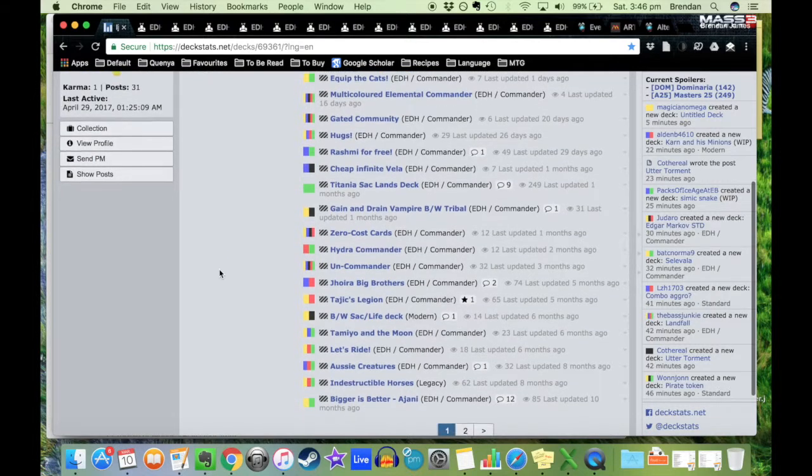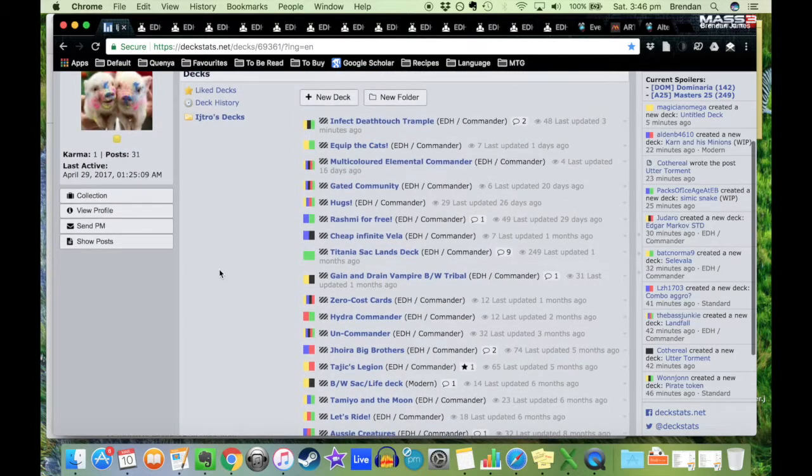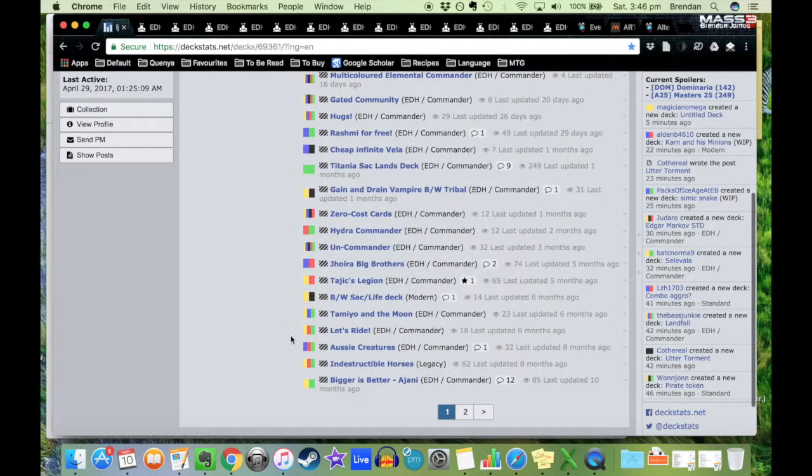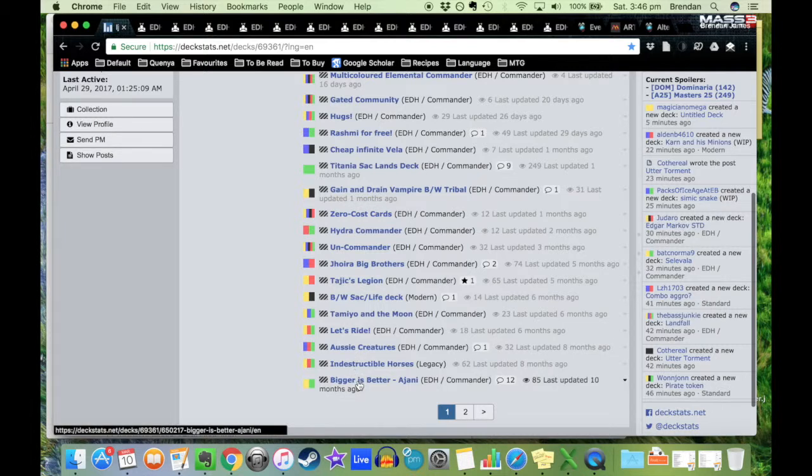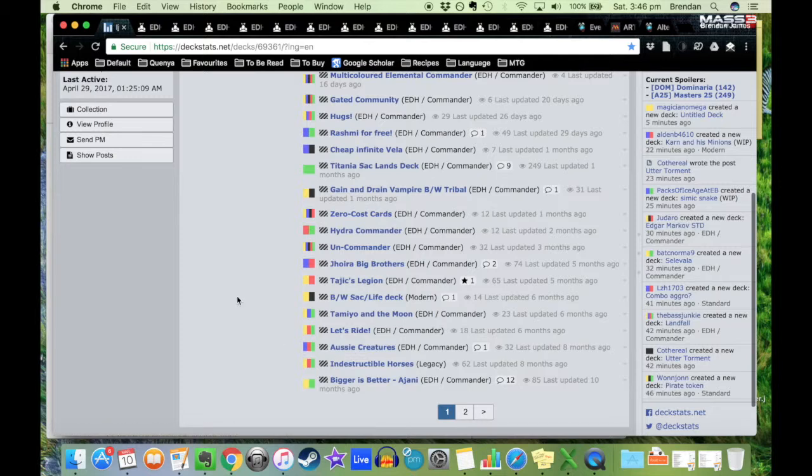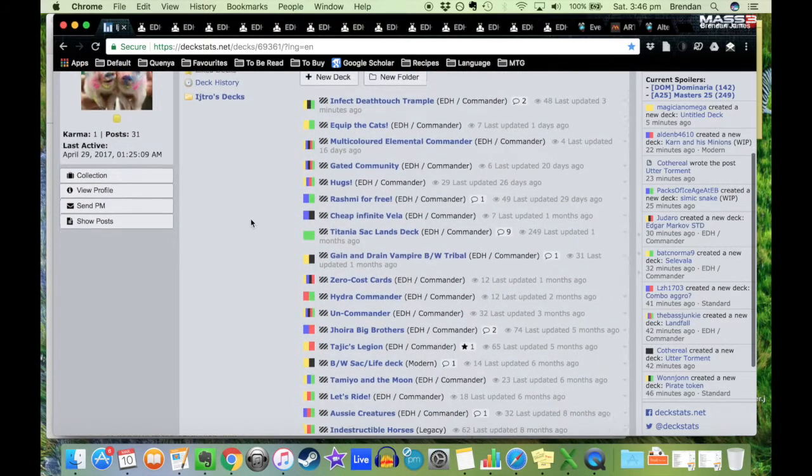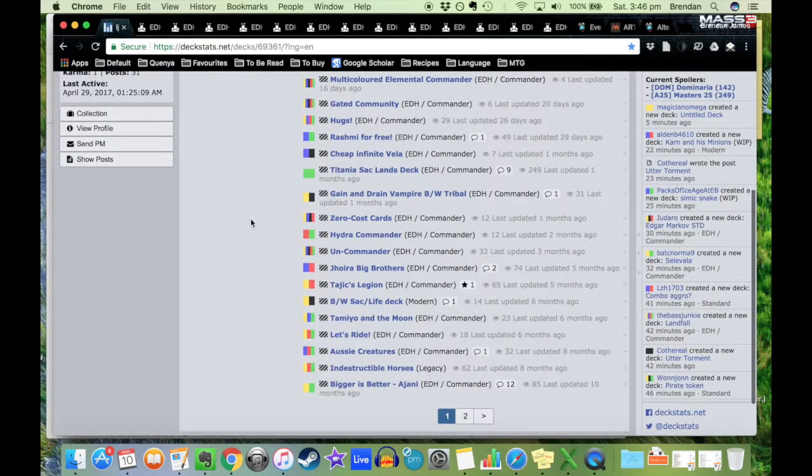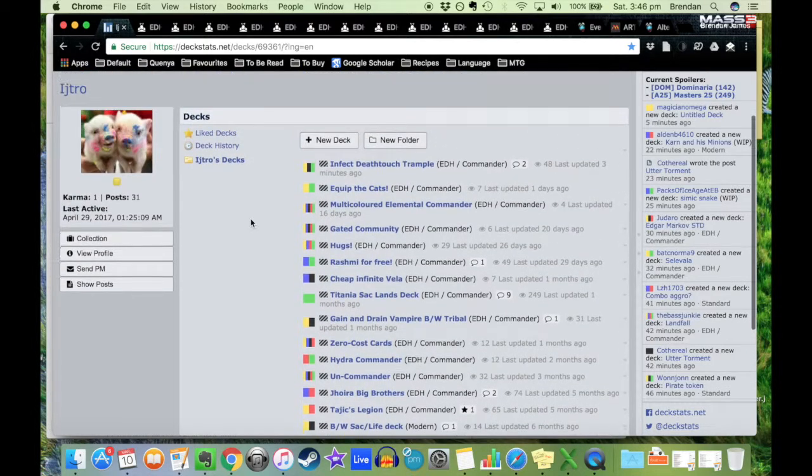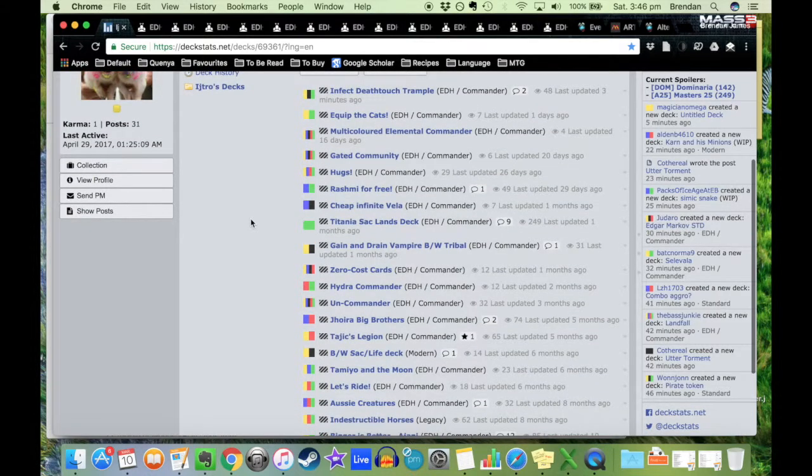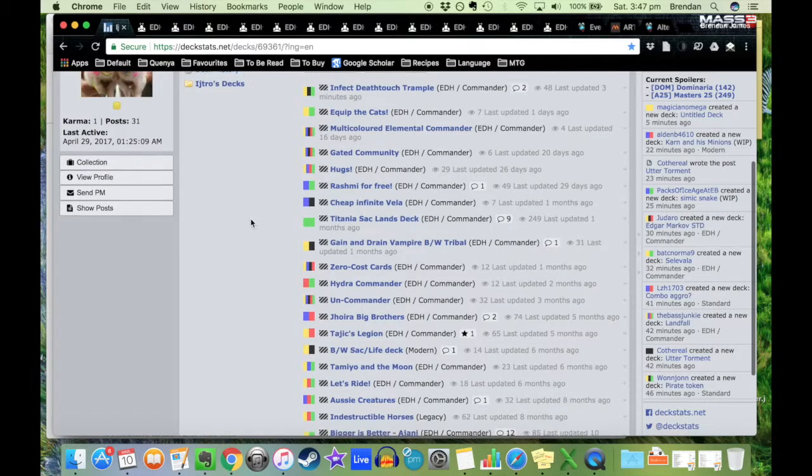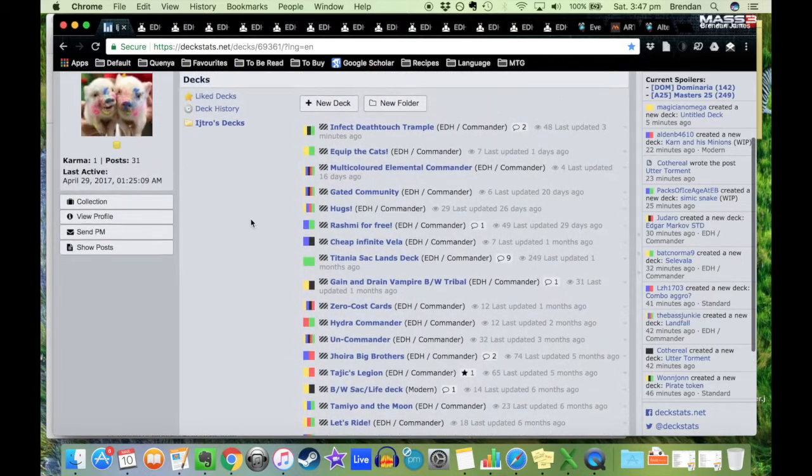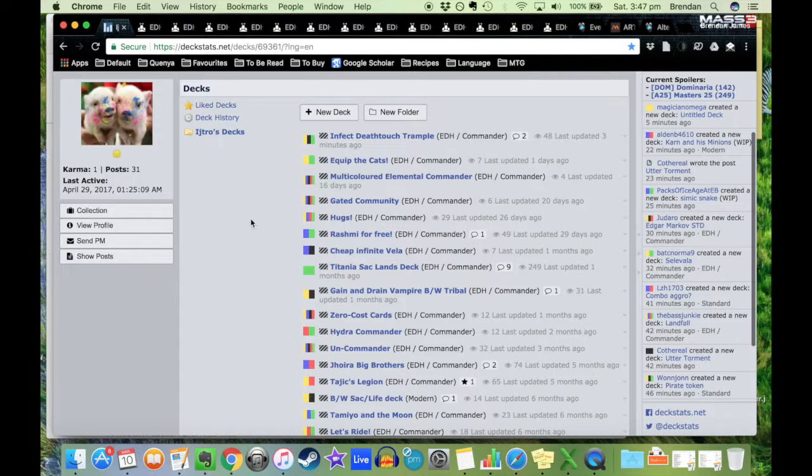At the moment I have four decks that I have built that I have actually bought, which is the Aussie Creatures deck, the Bigger is Better Ajani deck, the Tanya Sacklands deck, and the Rashmi for Free deck. But even with those ones, two or three of them I've done updates to that I haven't been able to buy yet. One of the things about the Commander format is that you're using a hundred different cards except for basic lands, and so it's both the sense that you have a much bigger deck and also much more varied deck means that it can often get quite expensive. It's quite easy to have decks that are $100, $200 each.